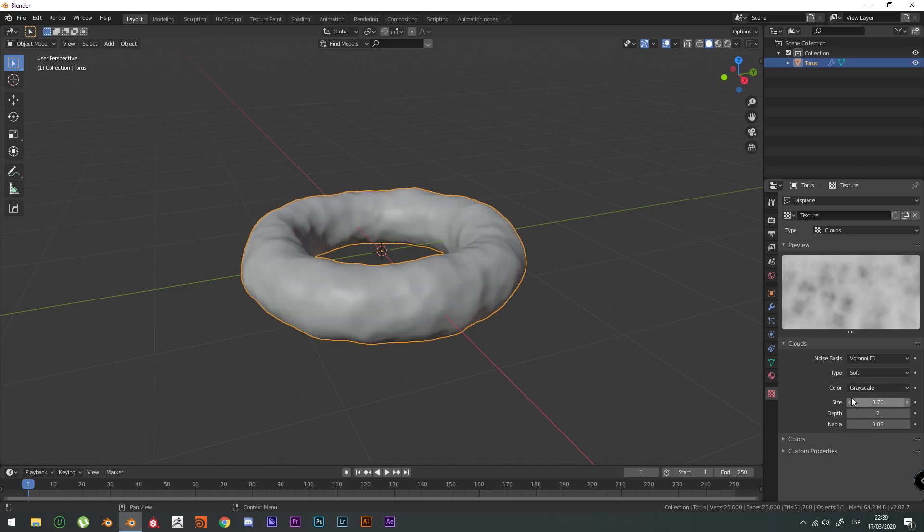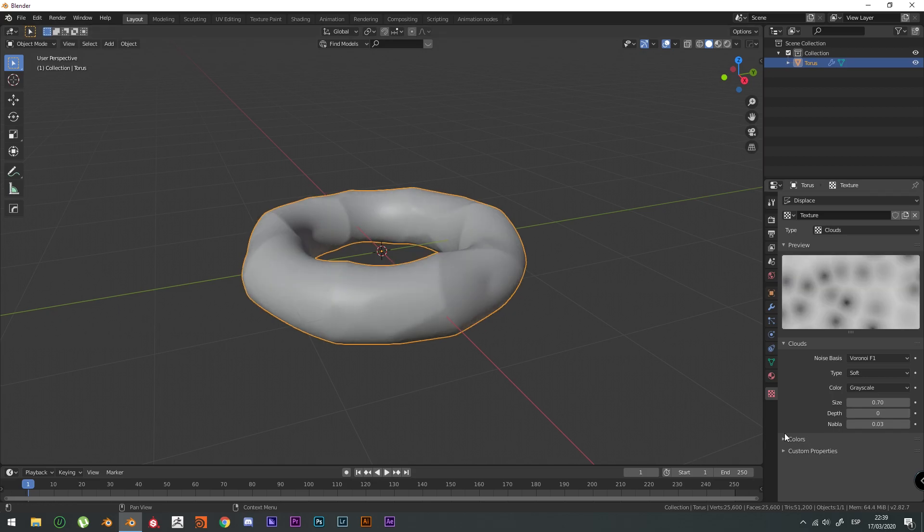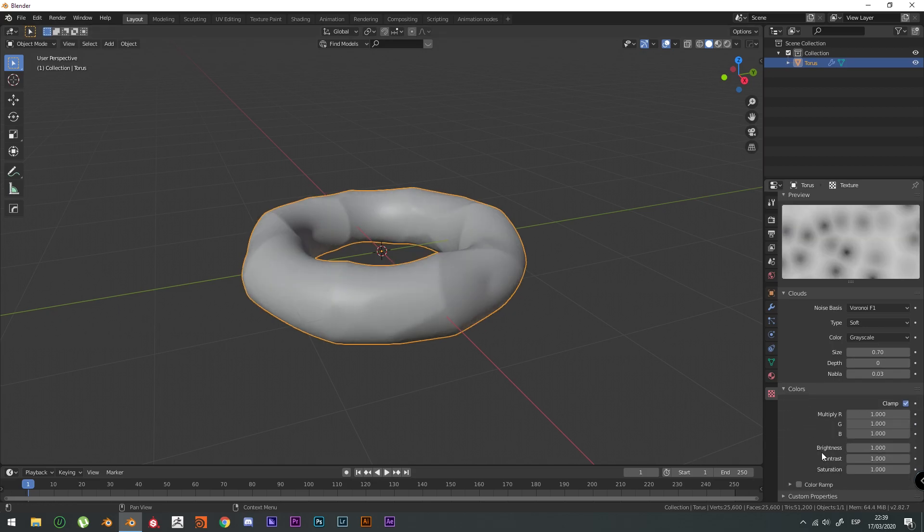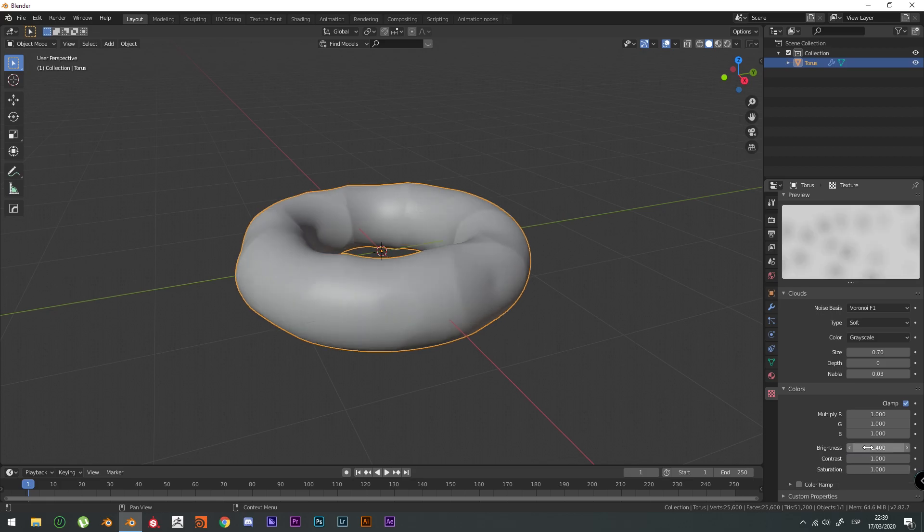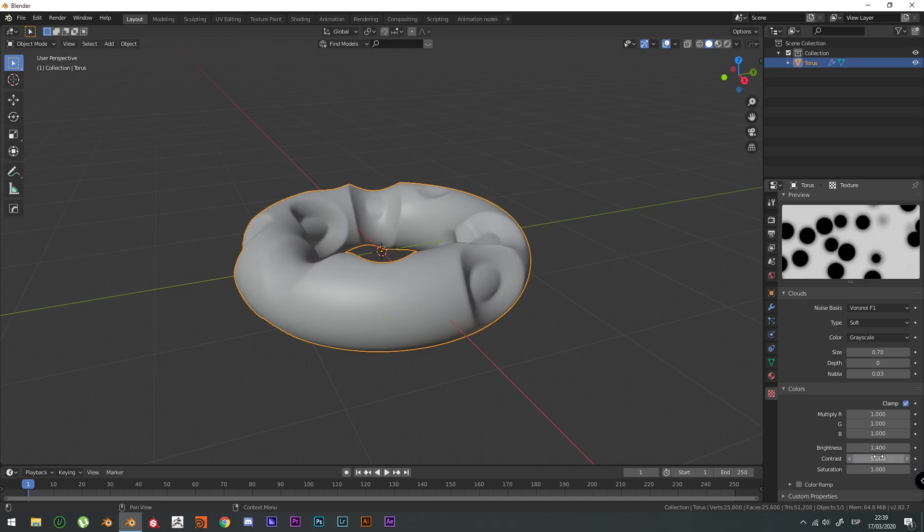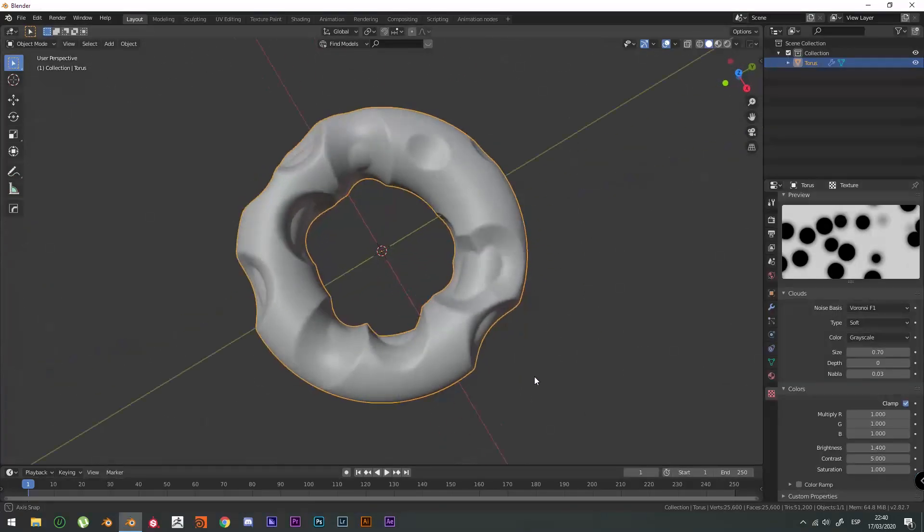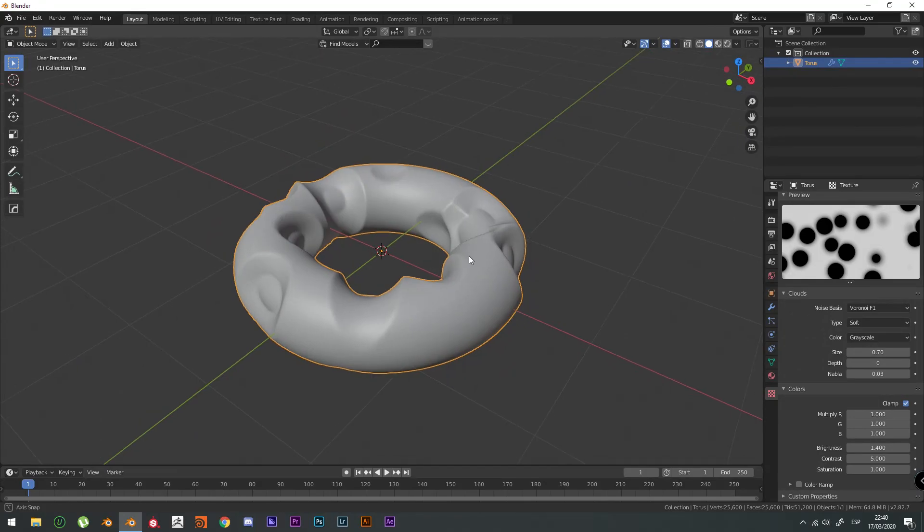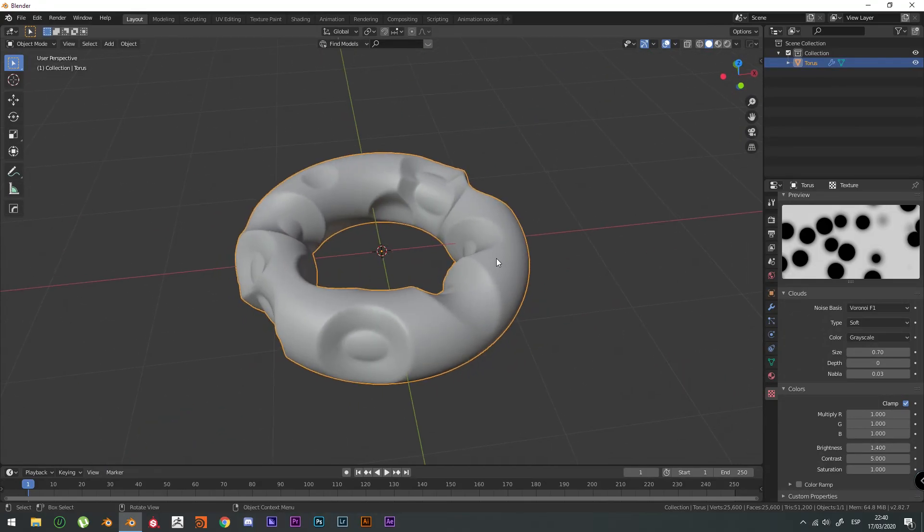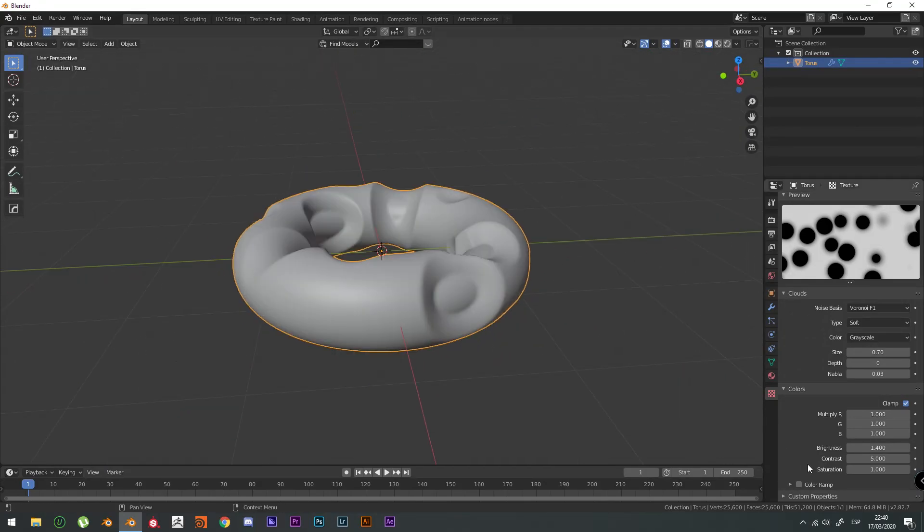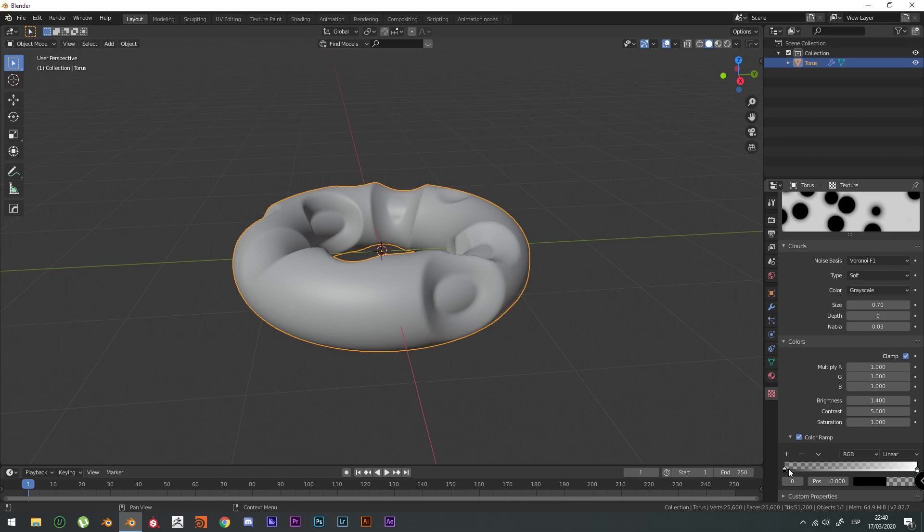You can play with these tabs right here, whatever settings you want. And the Depth is going to be 0. And the Colors here, the Brightness is going to be 1.4. And the Contrast is going to be 5. And here you have like this shape, like it was carving it up. Let's check the Color Ramp to get the best results.